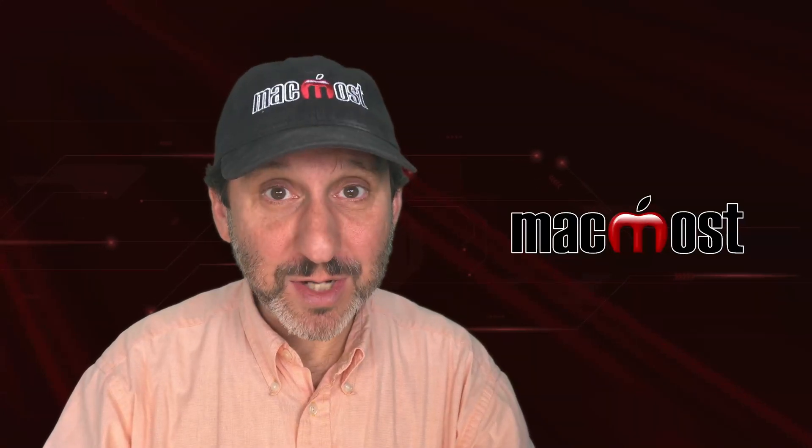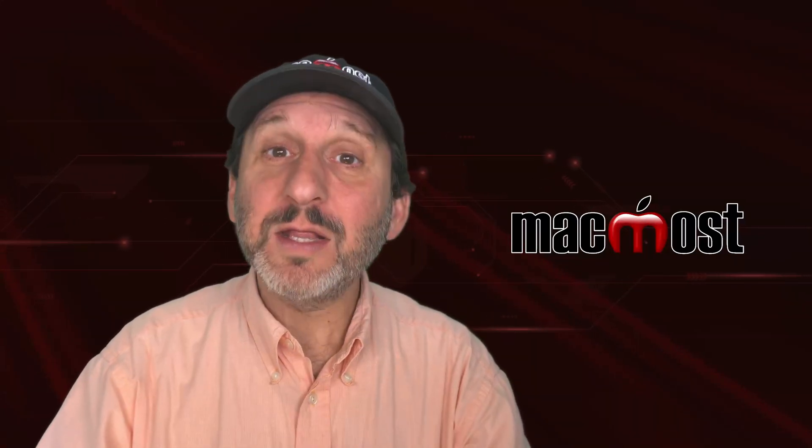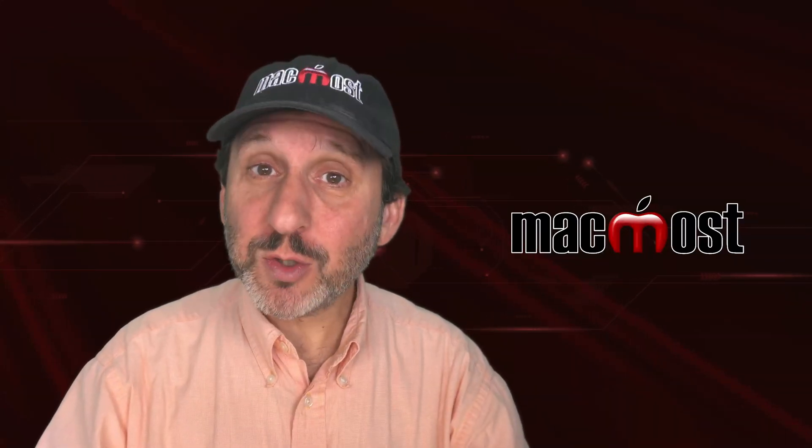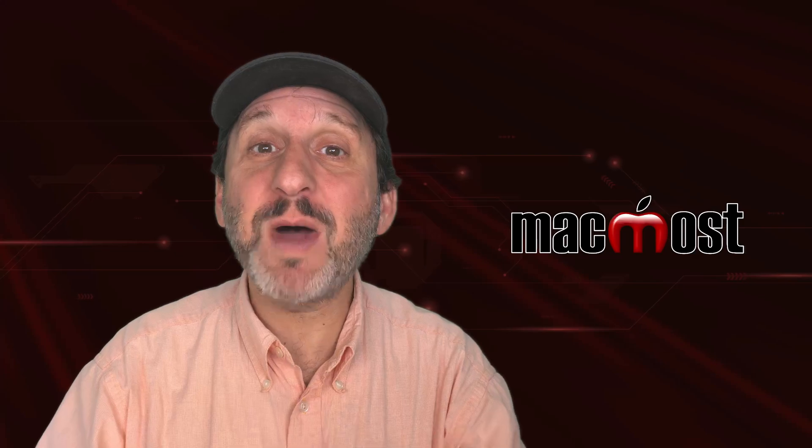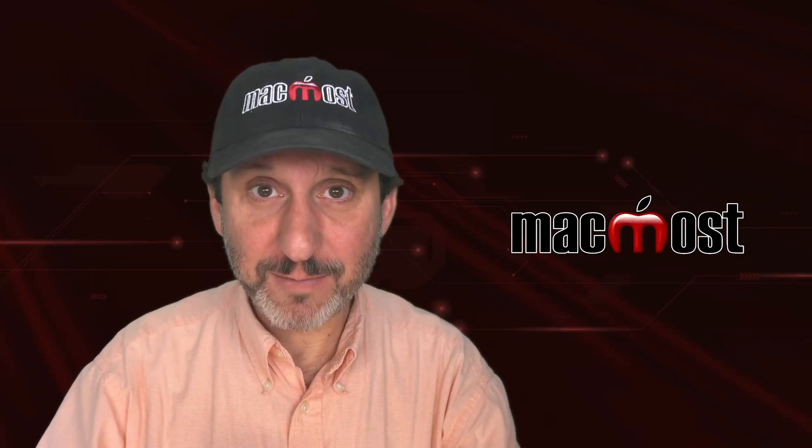Hi, this is Gary with MacMost.com. Let me show you some keyboard shortcuts to help you get the most from Spotlight on your Mac.